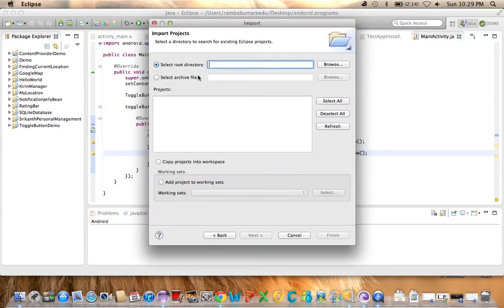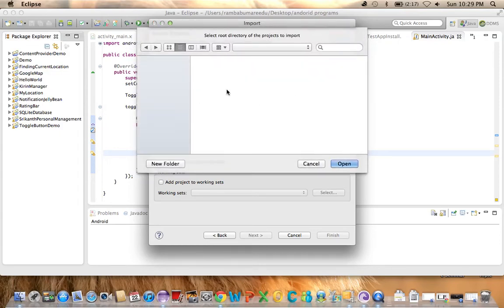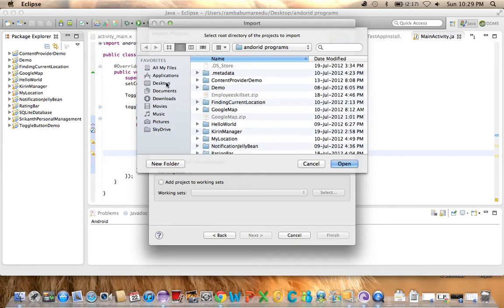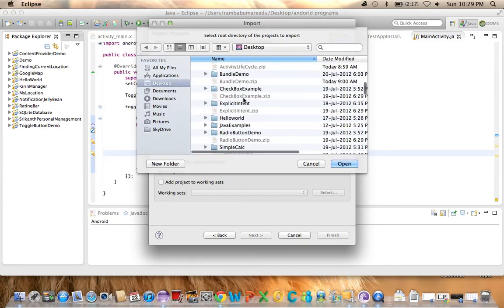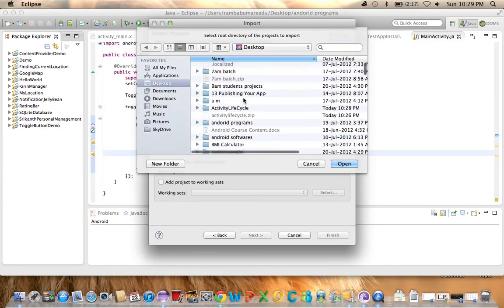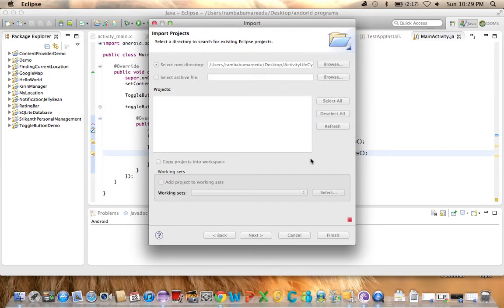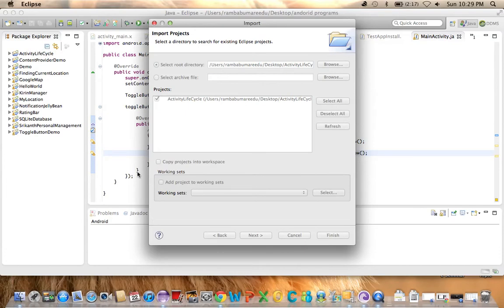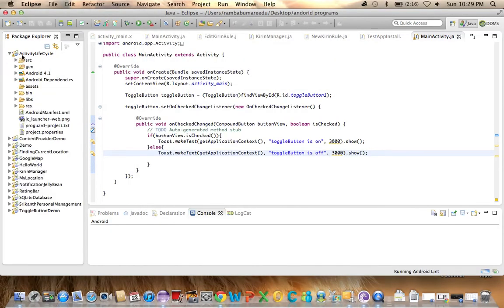It's going to ask you to select the root directory. Since I'm placing my project on the desktop, you need to show that location. Click Browse and navigate to the desktop. You'll see the project - Activity Lifecycle. Just open it and you'll see the projects. Click Finish. Now you see Activity Lifecycle imported.